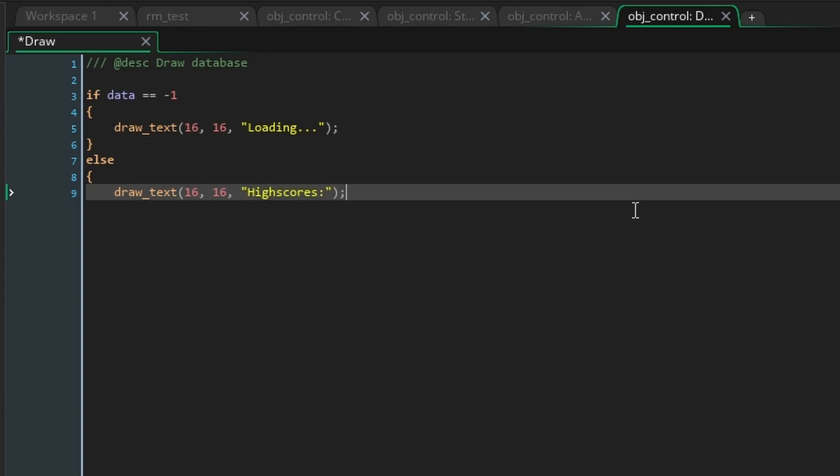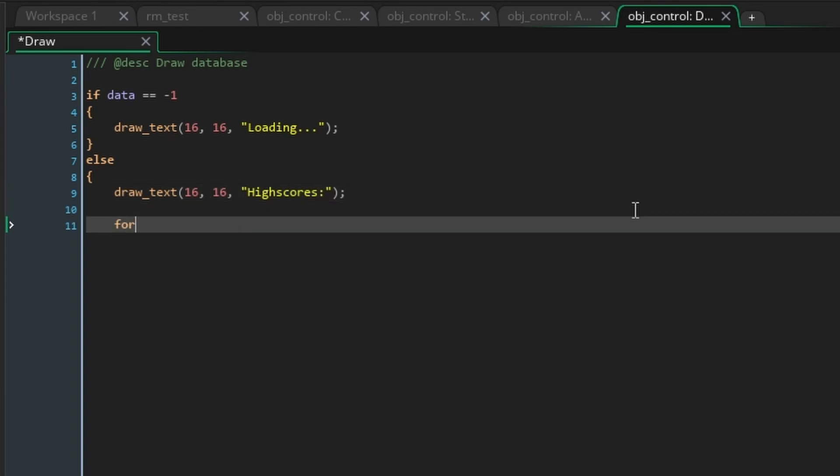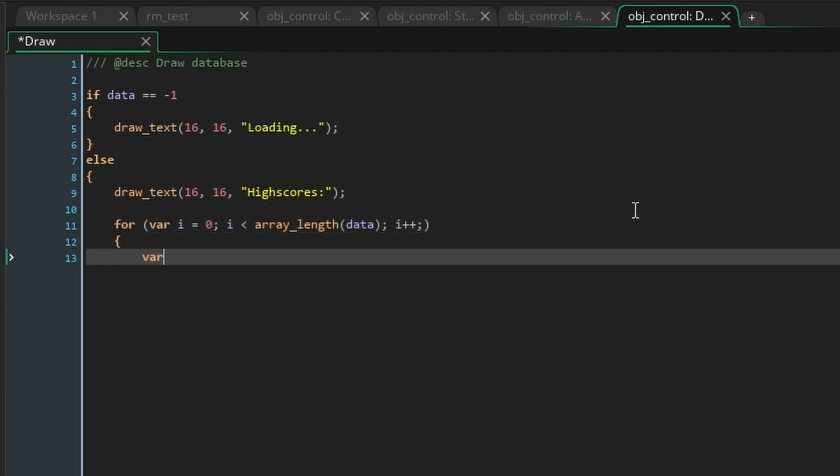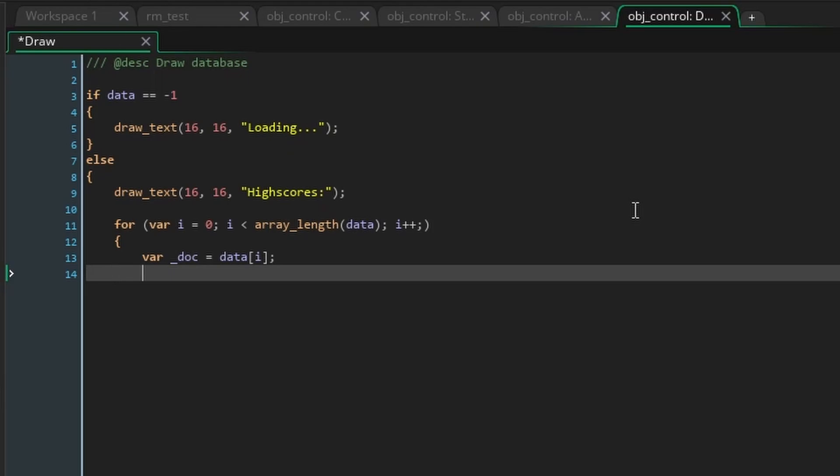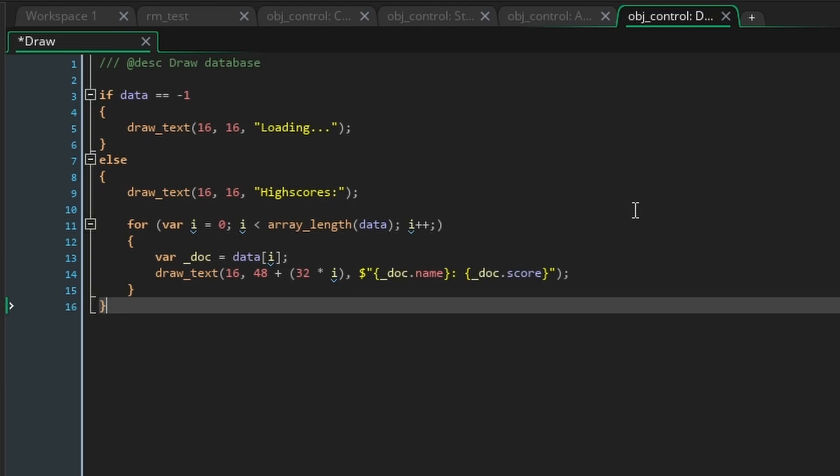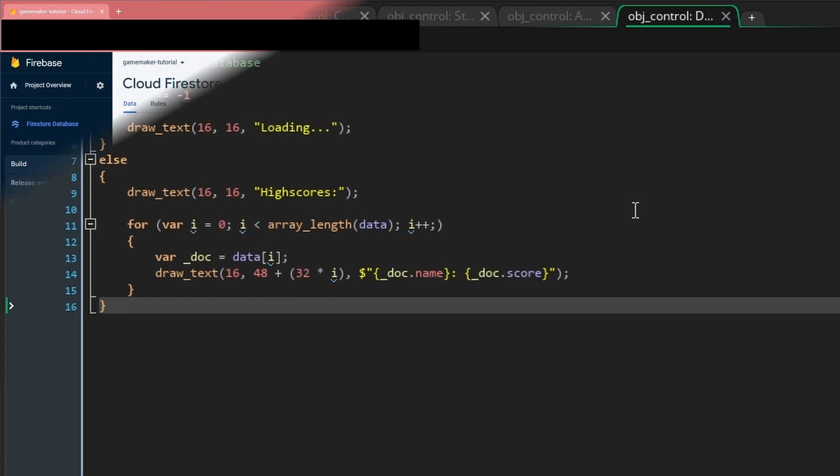Then under this use a for loop to iterate through the data array and reference each document in the local variable doc. Then we're going to draw some text 16 pixels across and 48 pixels down. We're going to create a template string by prefixing our text with a dollar sign and then where we want the user's name and score to appear write doc dot name and doc dot score inside curly braces.